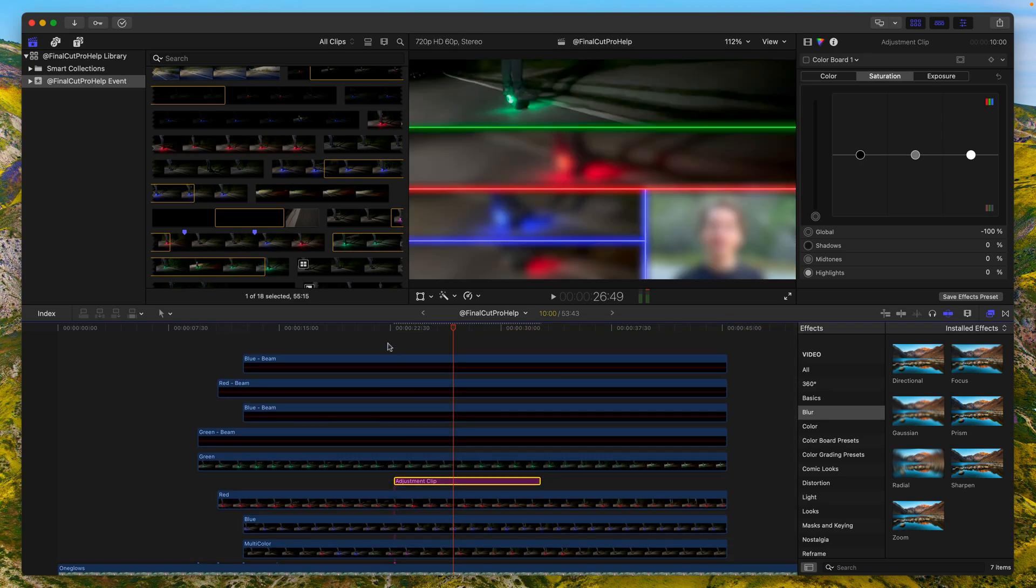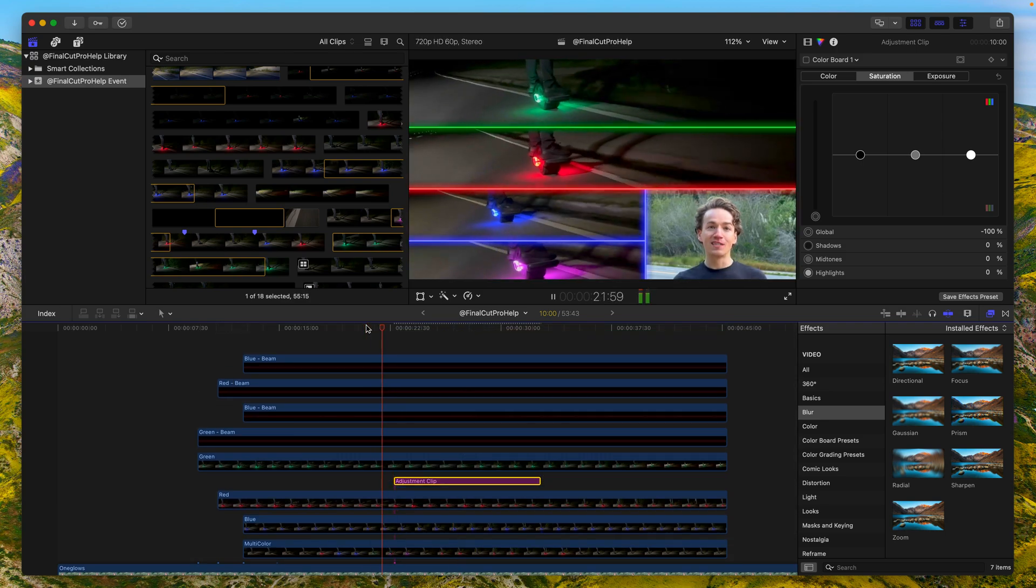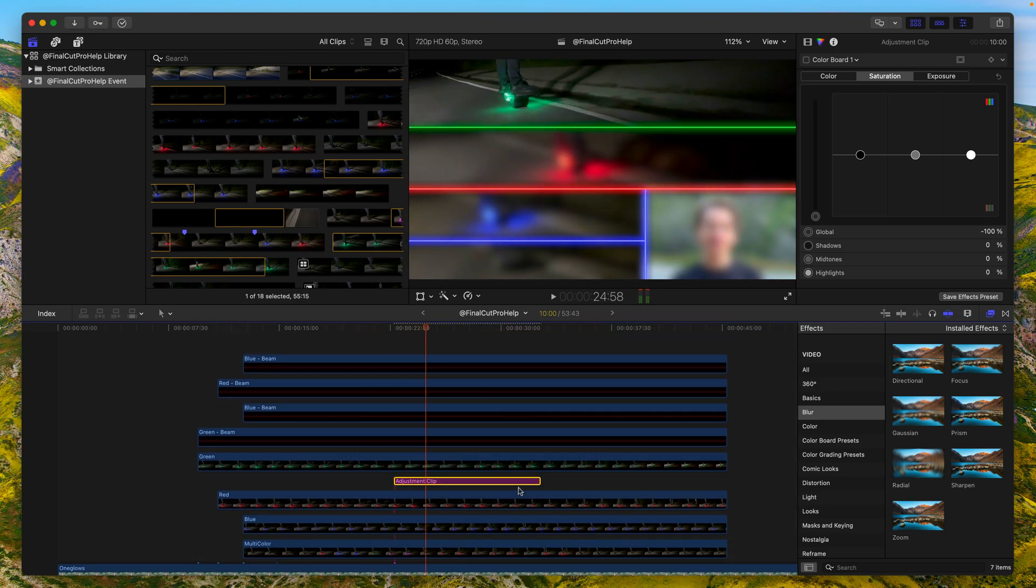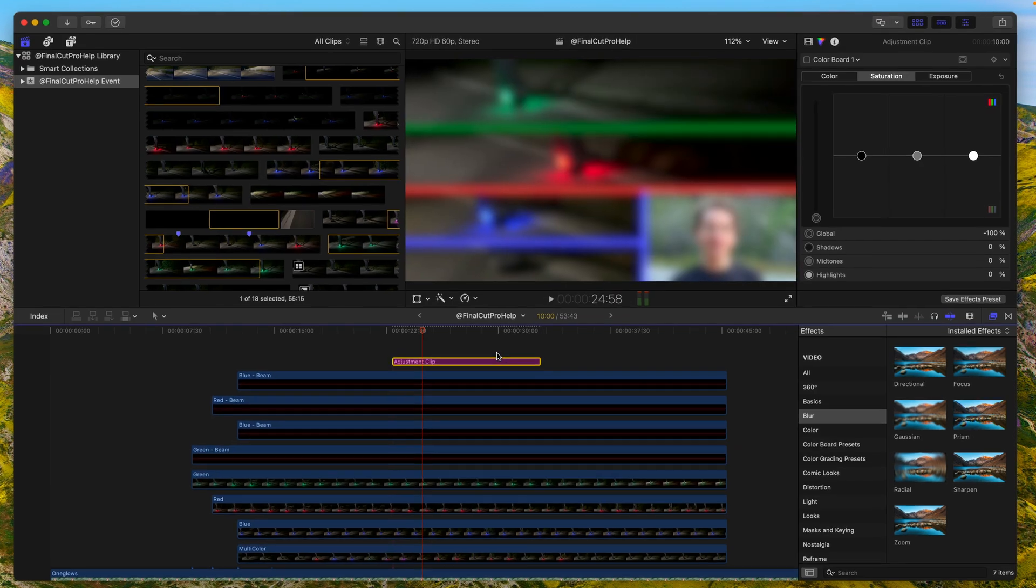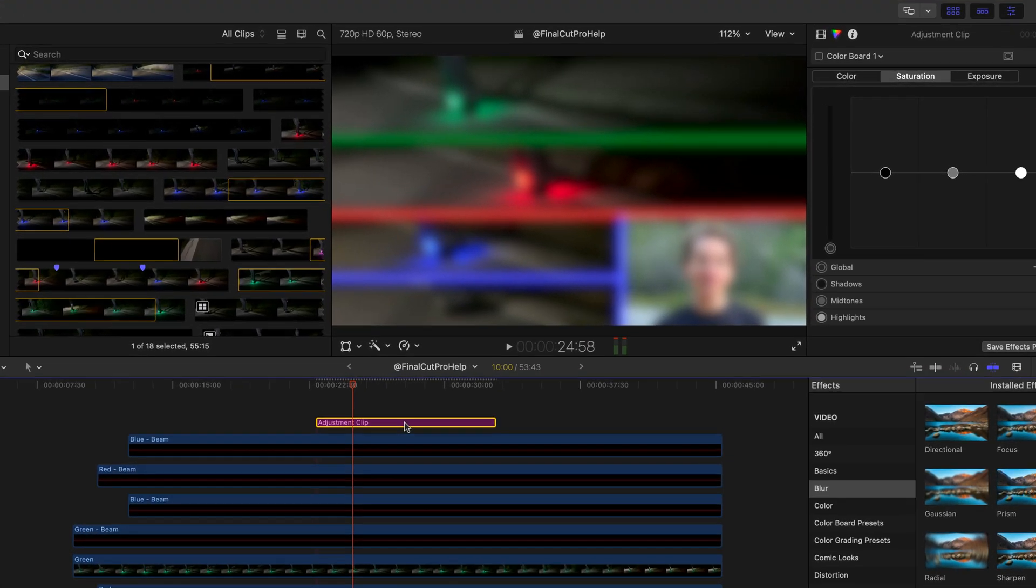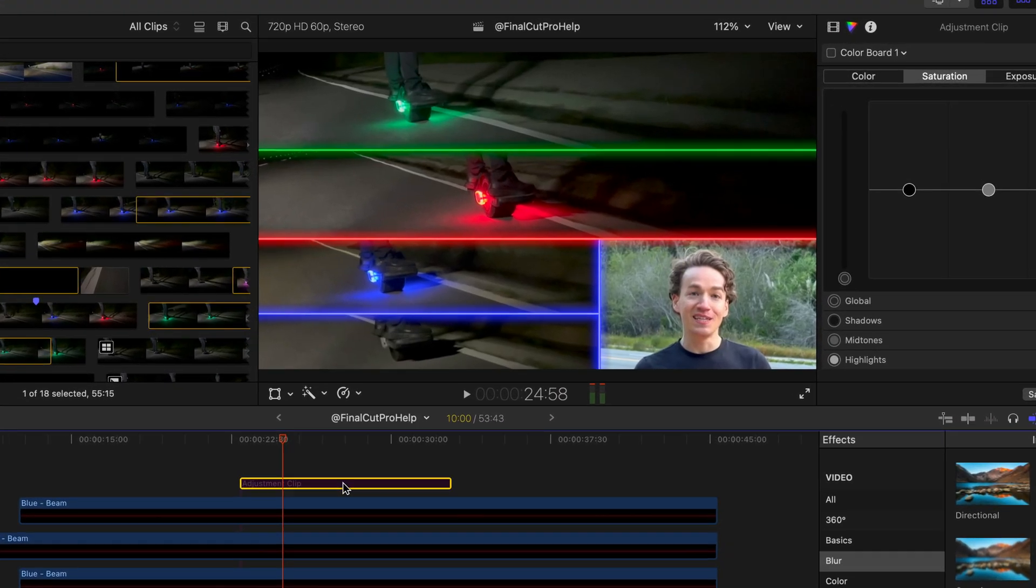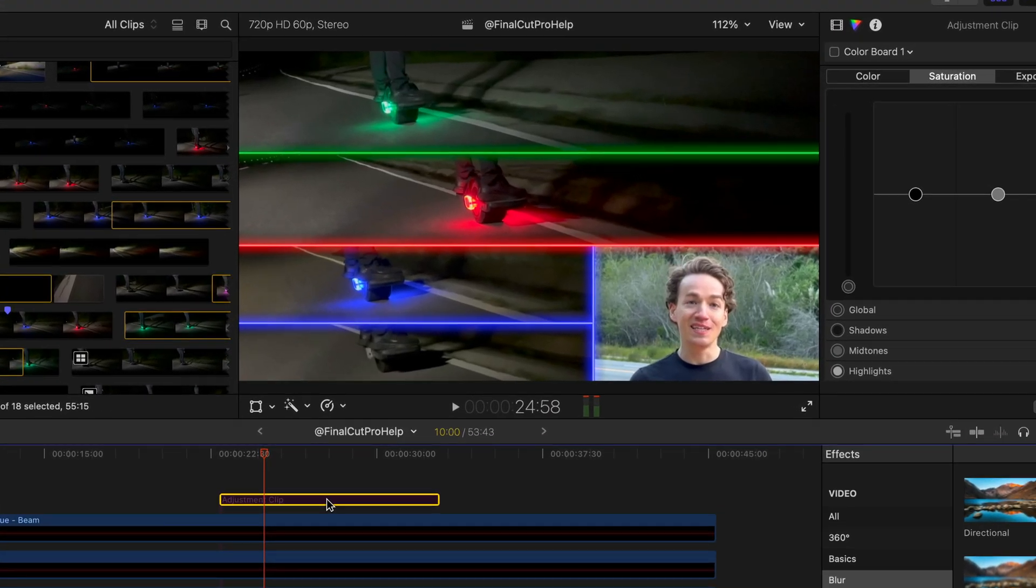No need to edit each individual clip. Press V to disable the adjustment clip to see what the video looks like before and after changes.